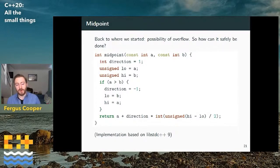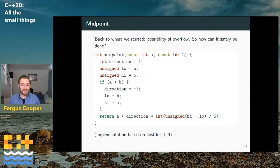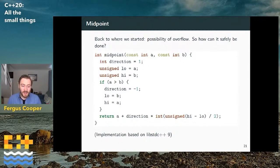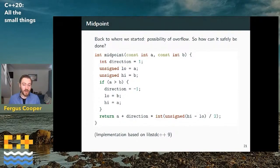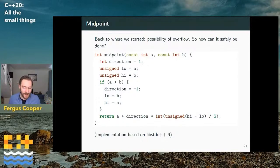For midpoint, which is a pretty common thing to want to do, I'll hold my hands up and say every other time I've written midpoint I've just written a+b over 2, hoping I never have an integer big enough to worry about whether the result is correct.